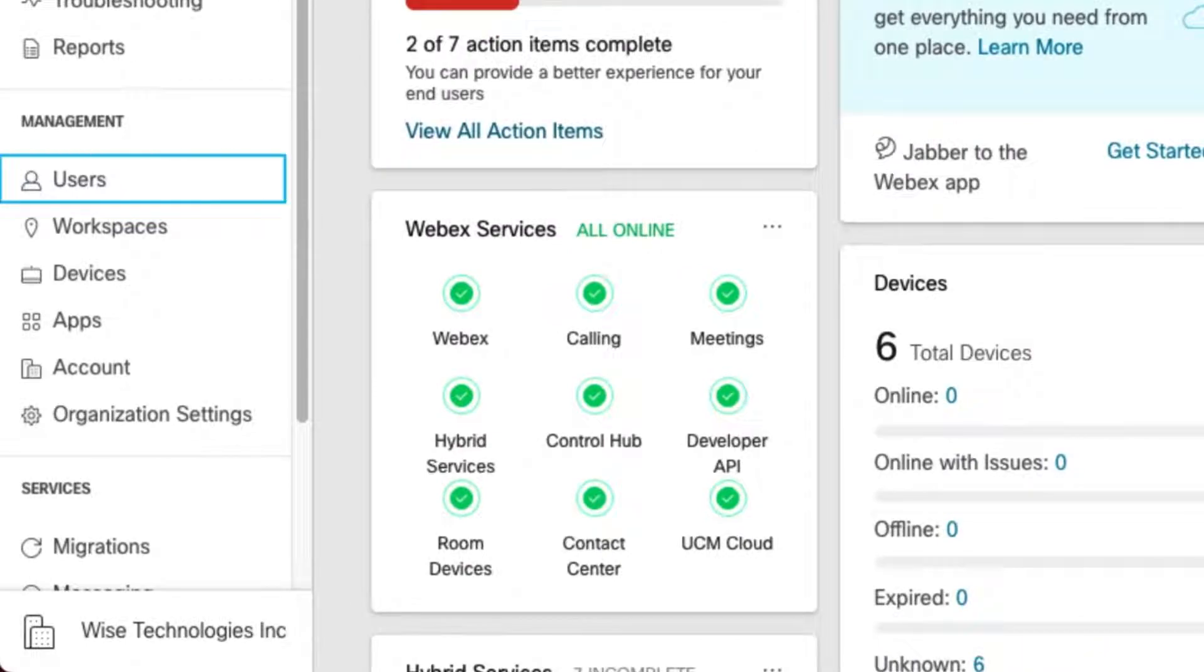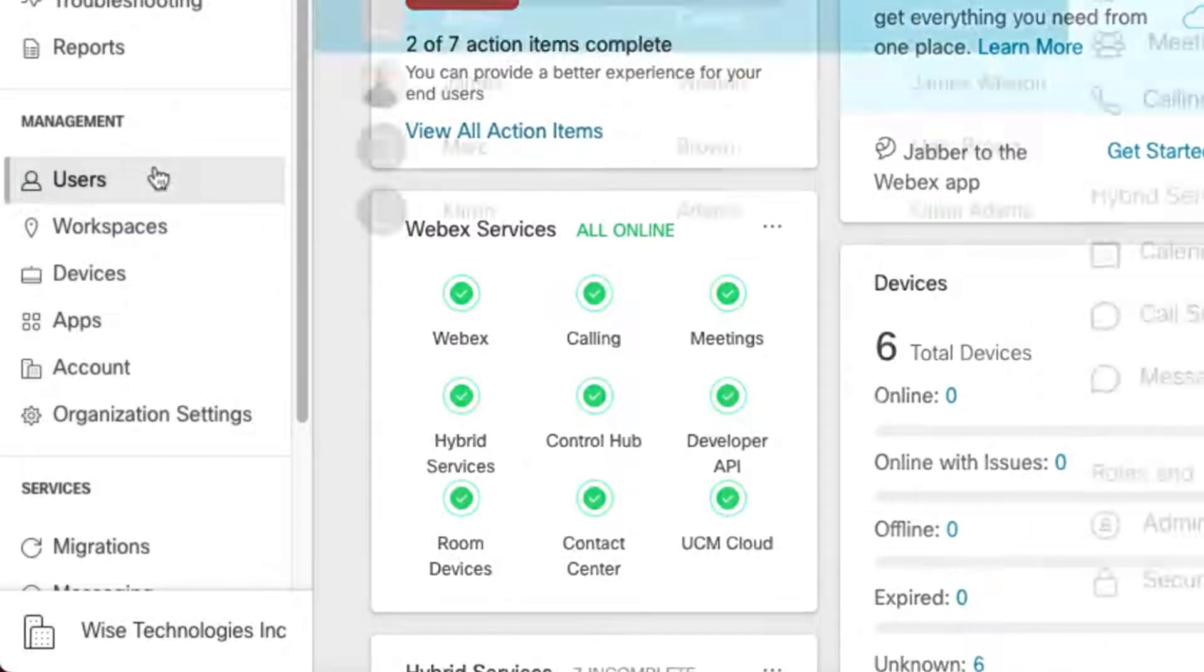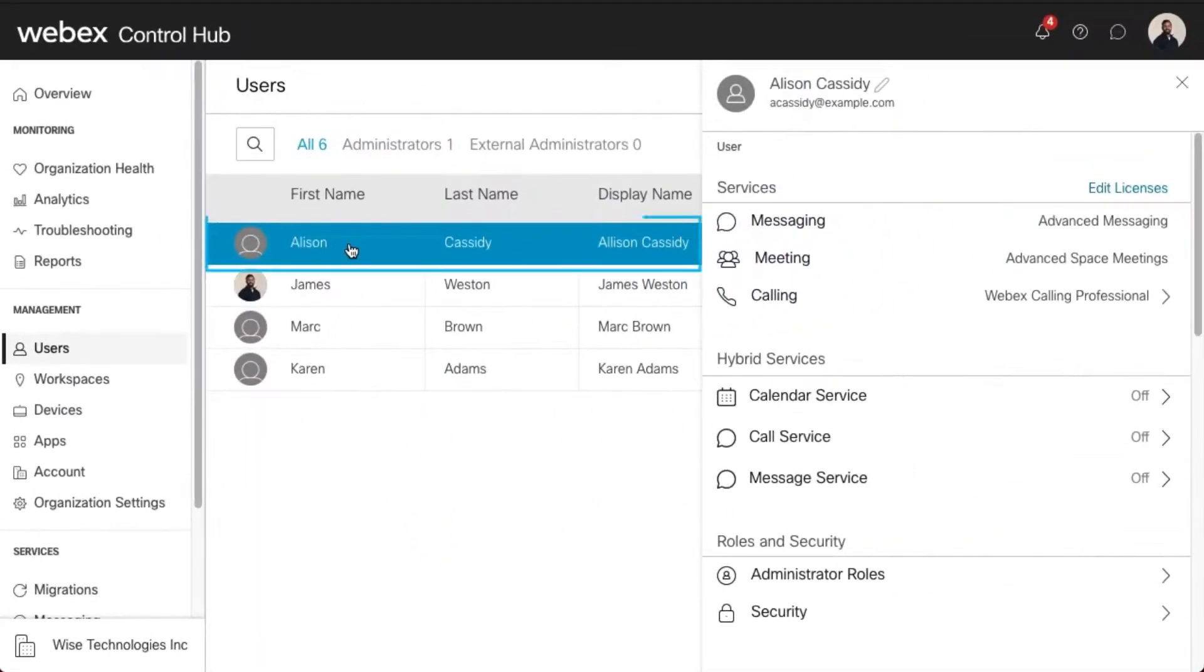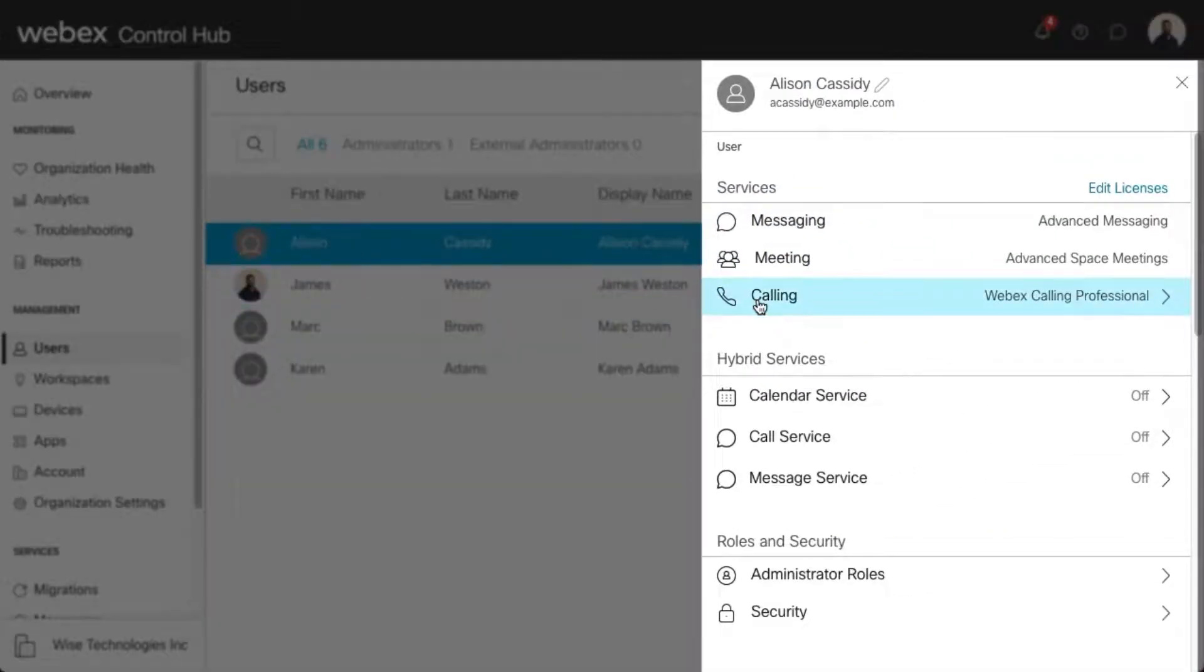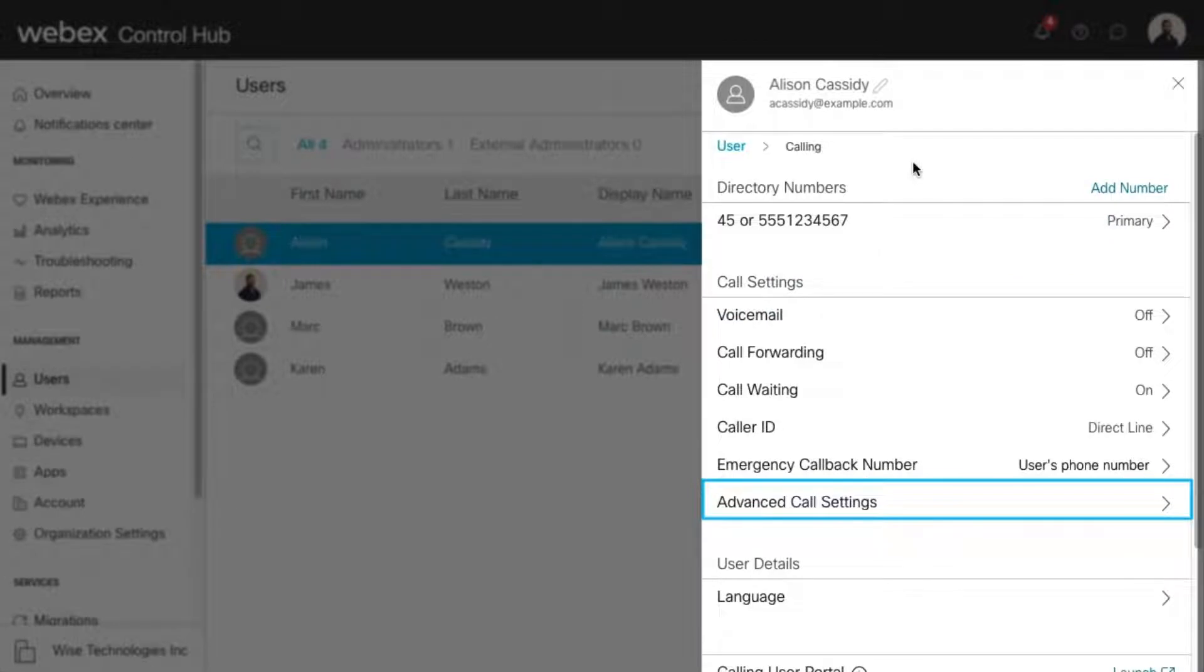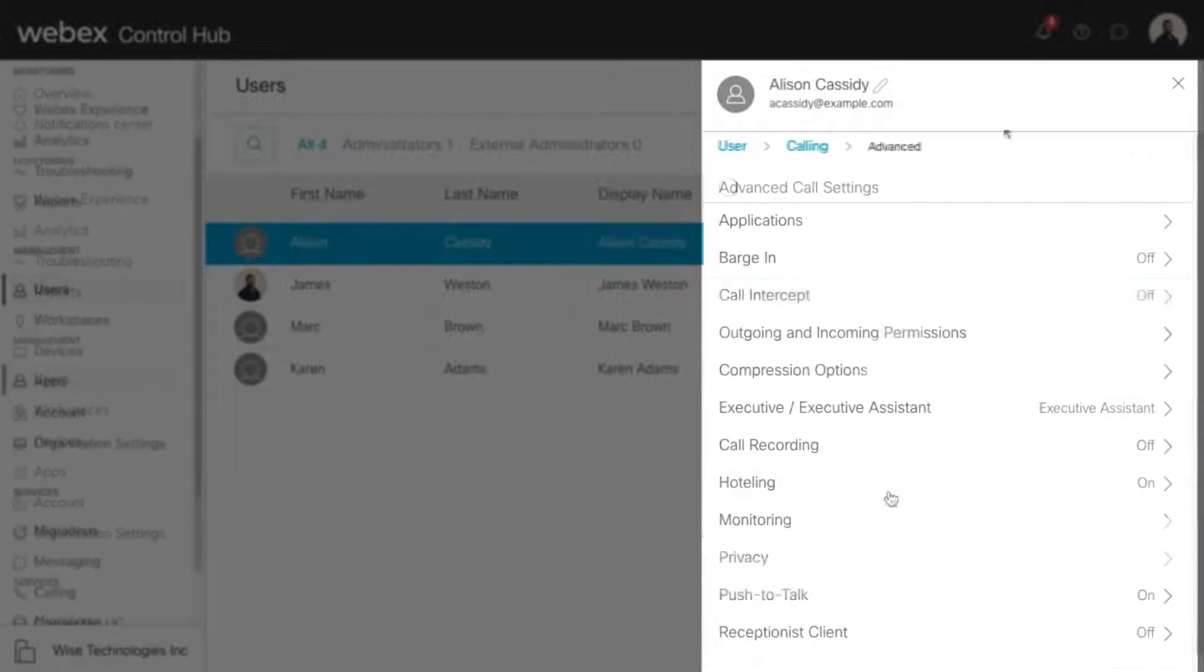Select the Users tab and find the user you'd like to modify. Select Calling, and then Advanced Call Settings. Select Privacy.